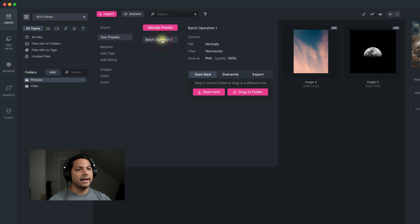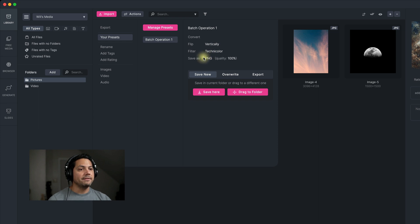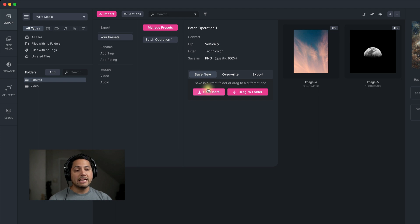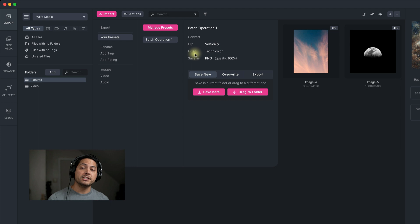I can select that and it'll tell me what's going to happen: it's going to flip vertically, apply the Technicolor filter on all of them, and then convert them as a PNG. Then I can hit save, overwrite, or export them out however I want. It's doing multiple operations for me at the same time.